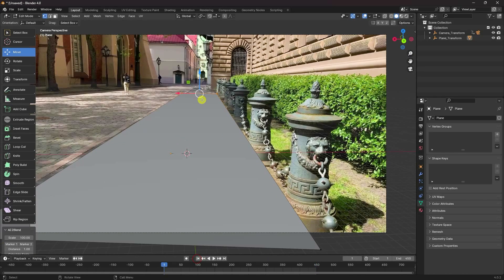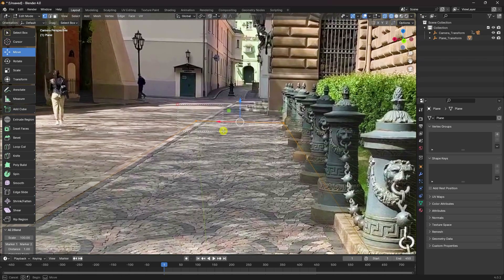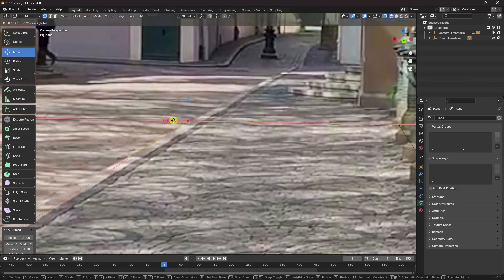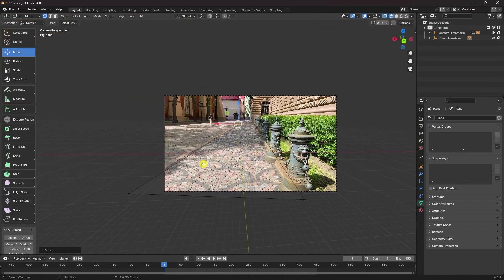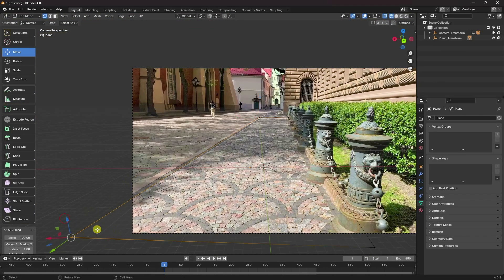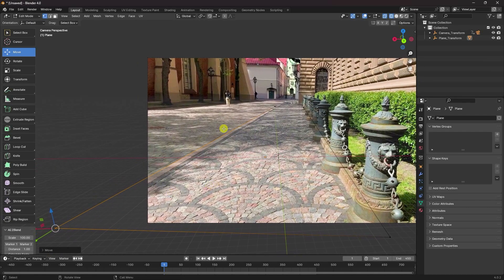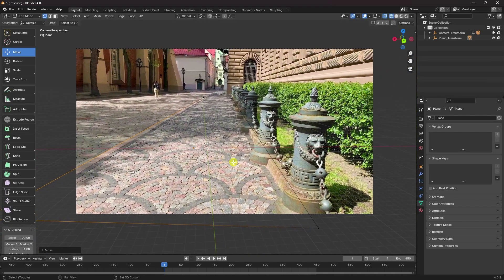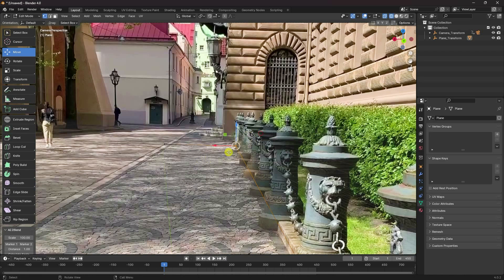Go back to zero frame, click on here, and attach on this corner like this. Click on the second point. That's my simple corner points. Select this one and go to here — little bit of change. That's it — that's my simple plane.